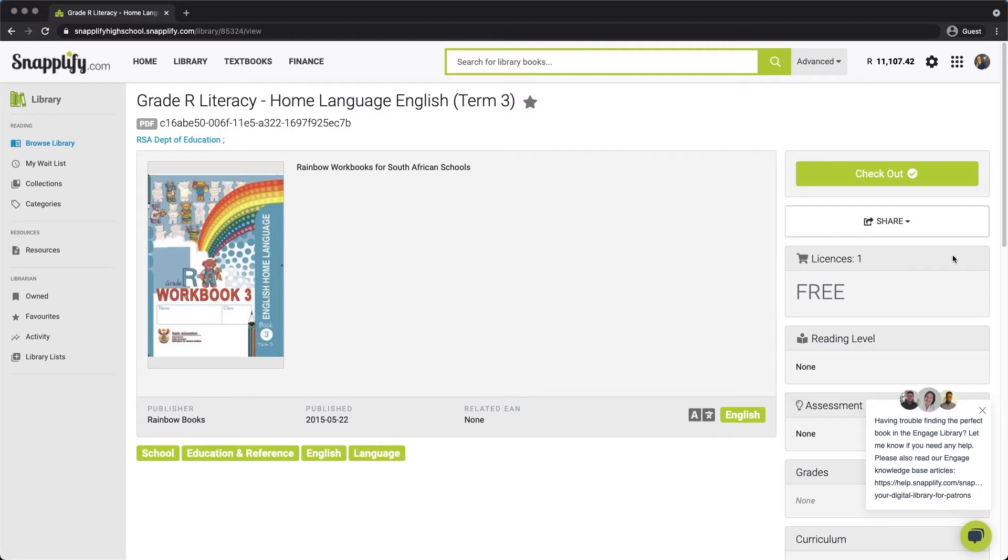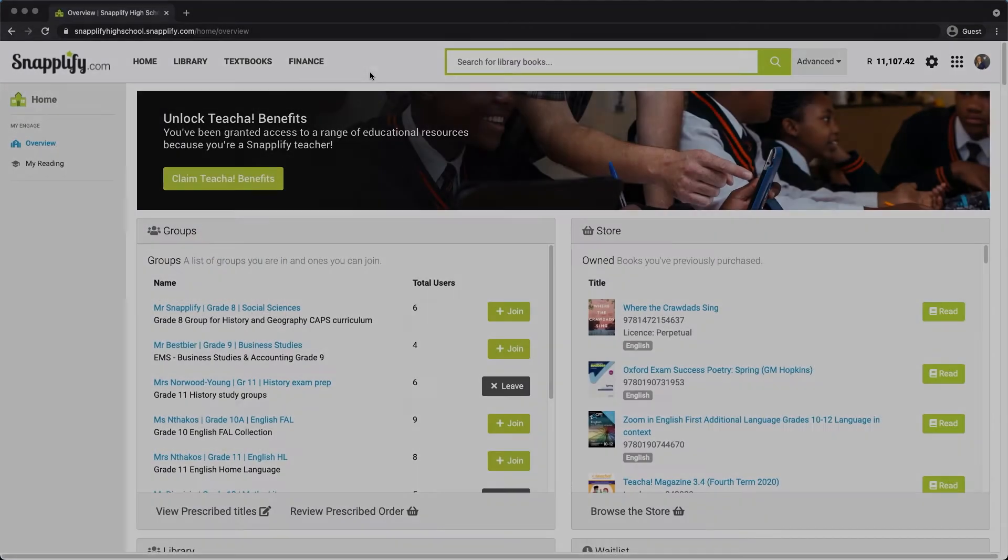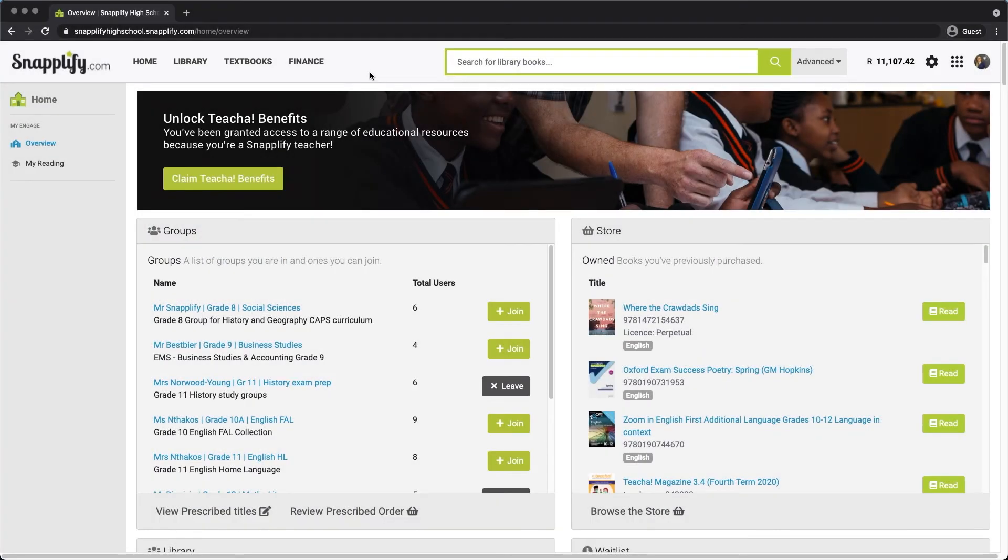One of the fantastic features that comes with Engage is the ability for teachers to share multimedia resources with their students. Before you get started with this feature, check that your administrator has set up your class groups. You can then upload resources and share these digitally with your class.